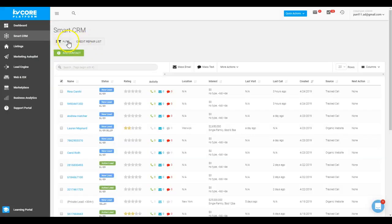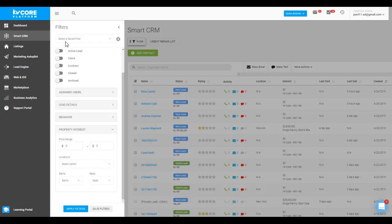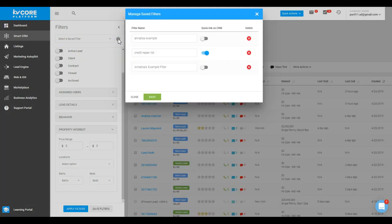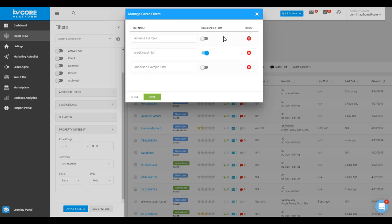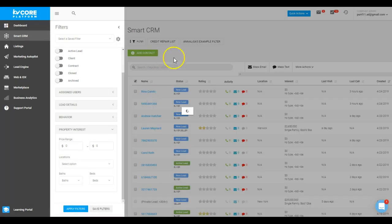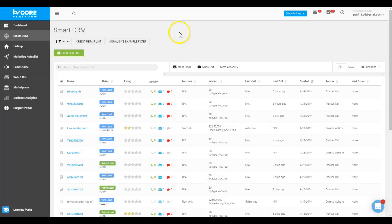And go back into my filter list, I can then click this little cog, and this is where I can toggle what do I want to have as a quick link on my Smart CRM. So do I want to have all three of these, just the two? And then when I click save, you can see it updated—it added in that additional filter. I hope you all have a great day. Bye!